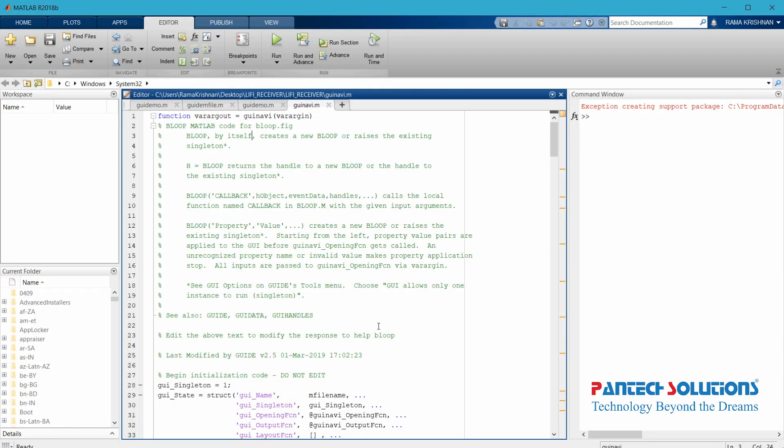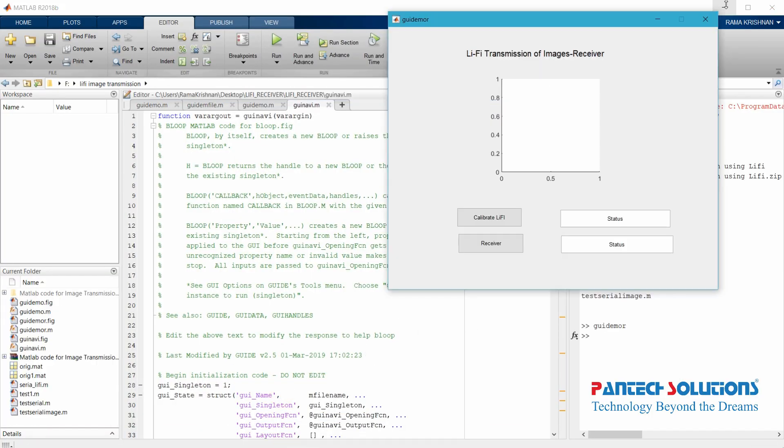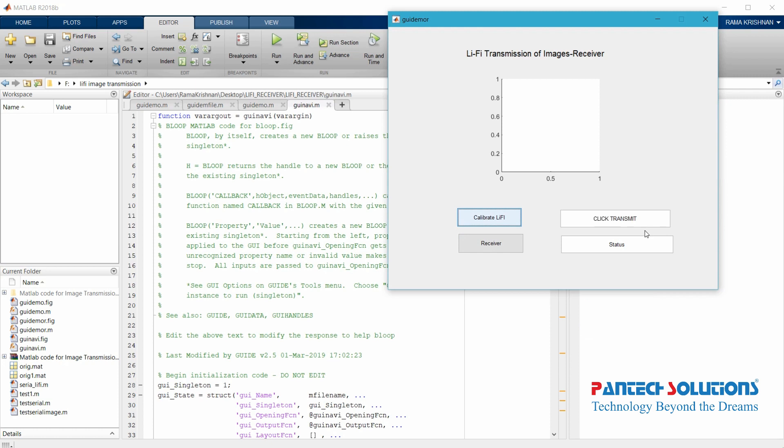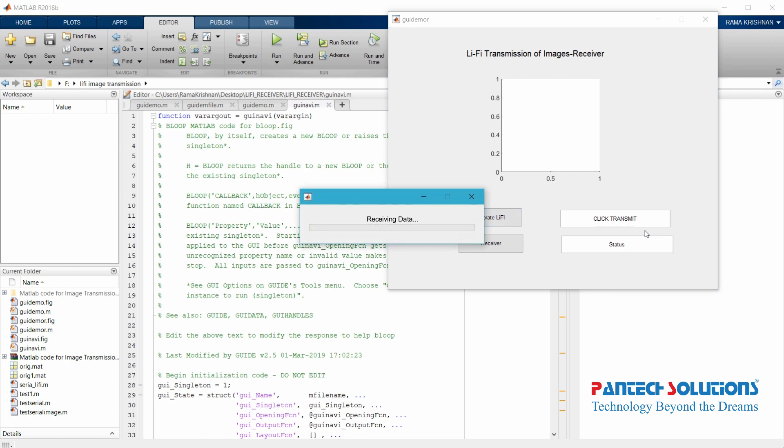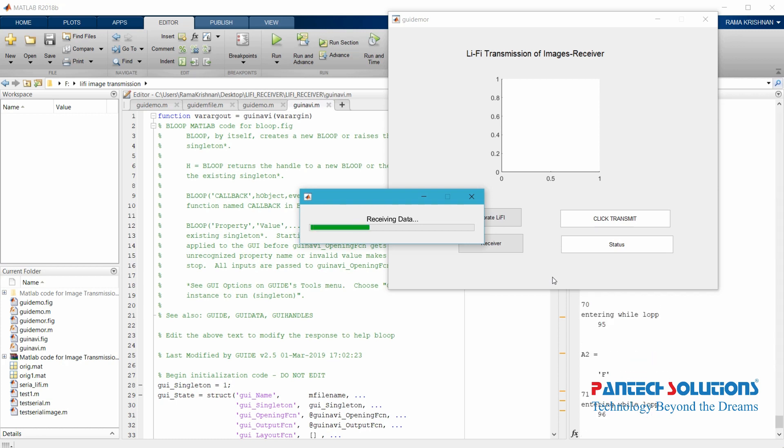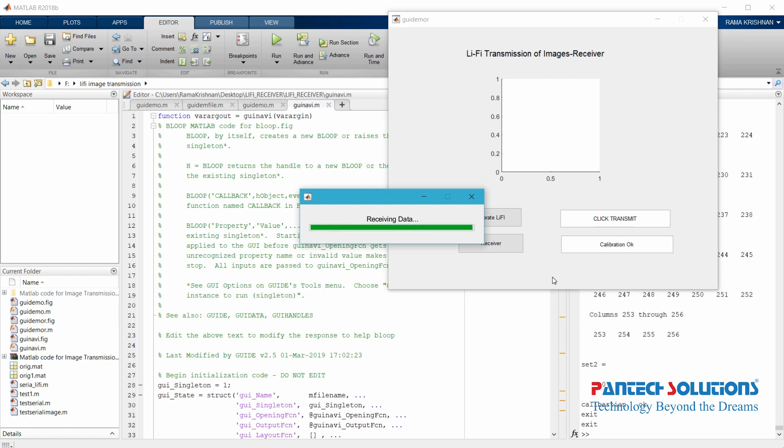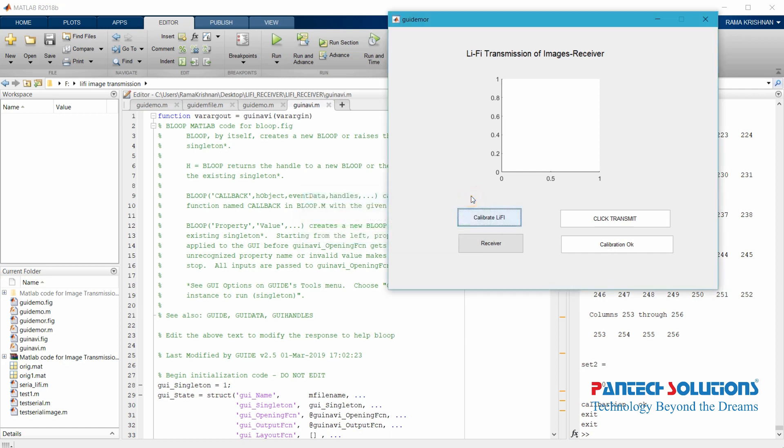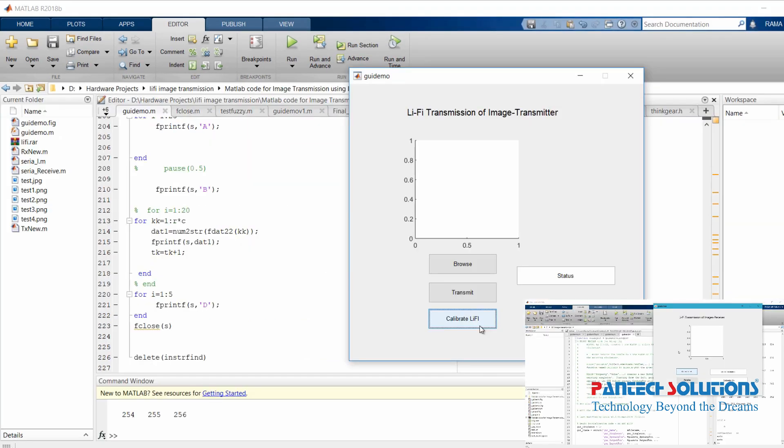You have to run the receiver program first. In receiver program, you have Calibrate Li-Fi. Click Calibrate Li-Fi. Once you click it, it will wait for the transmit signal. Once you click the command on the edit text, you can go to the transmitter window and click transmit, Calibrate Li-Fi here. The status will be displayed on the edit text in MATLAB. We got Calibration OK.